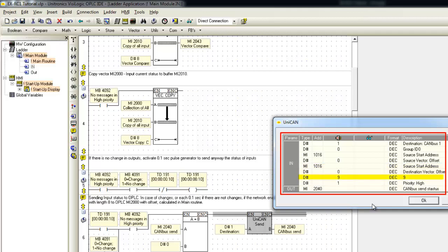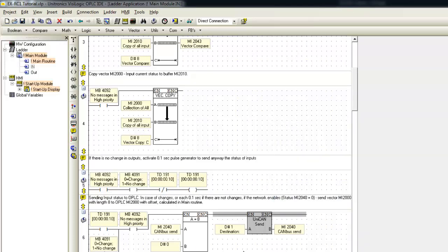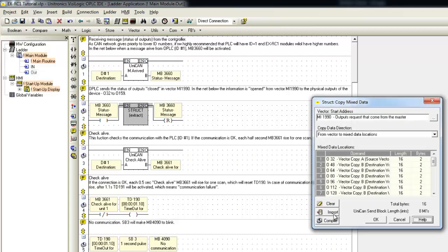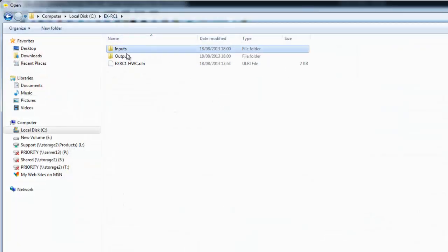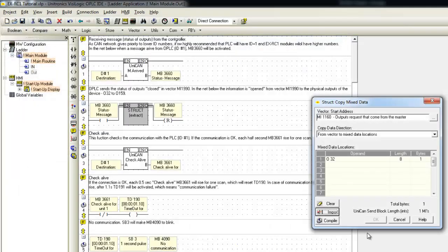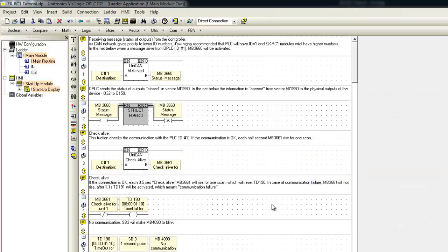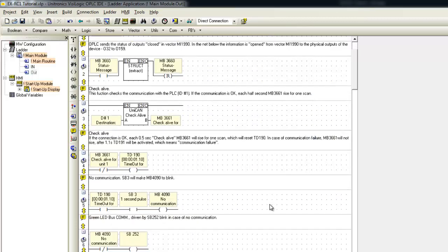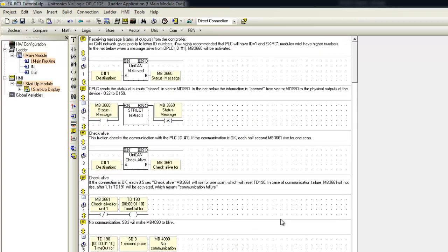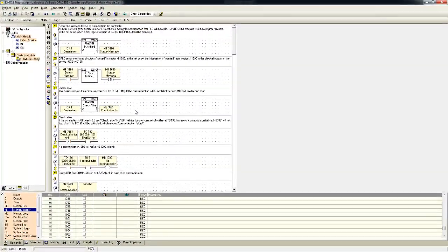Now, we will import the Outputs file to struct function in subroutine-out. We'll select Import, then choose the Output folder. And as you can see, the Outputs data is imported. The Outputs data will be sent automatically from the Unistream to the EXRC1. We finished configuring the I/O data, both Unistream and EXRC1.